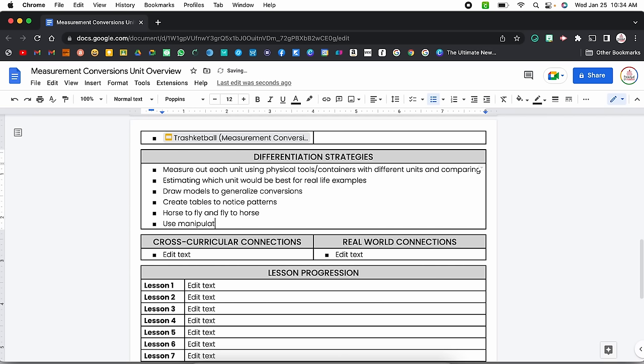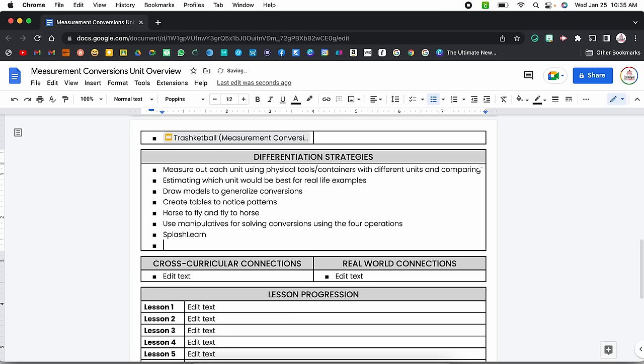One of my favorites is the horse-to-fly method: horse represents a larger unit, fly represents a smaller unit. Horse to fly — multiply; fly to horse — divide. I also had them do hand motions: horse, arms open big; to fly, arms make a multiplication sign; fly to horse, almost like a division sign. I'd have them use manipulatives for solving conversions using the four operations. Khan Academy and Splash Learn also have some activities along with Khan Academy that I can actually link to.